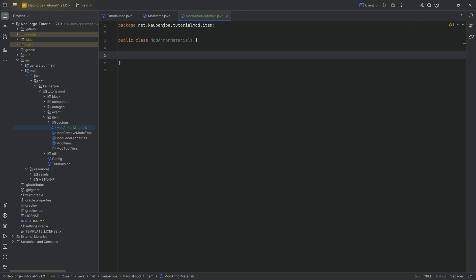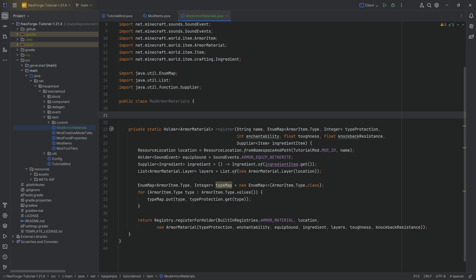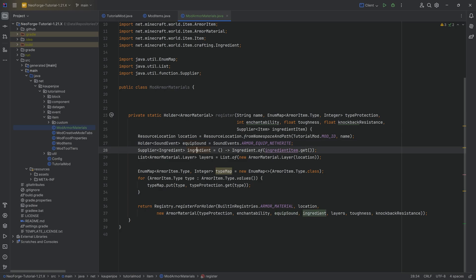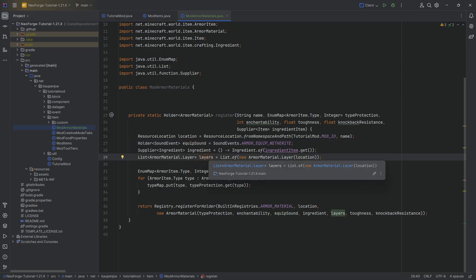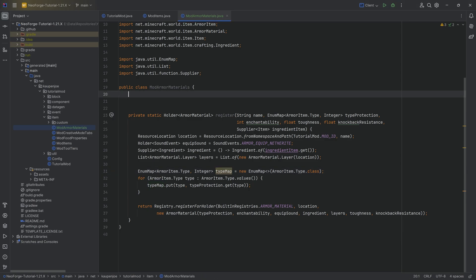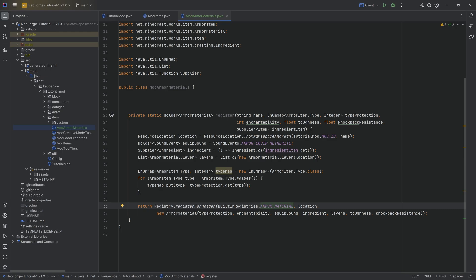Now, this is going to look quite crazy because it is actually crazy. And we're going to copy over a register method that's going to help us to register multiple different armor materials if we so choose to. I can see there's only one method that we actually have to copy over, and that is the register method. This is going to be available to you down below. We can see that we have a location, an equip sound, an ingredient which we can basically repair this with, layers, and then a type map which we have to create ourselves.